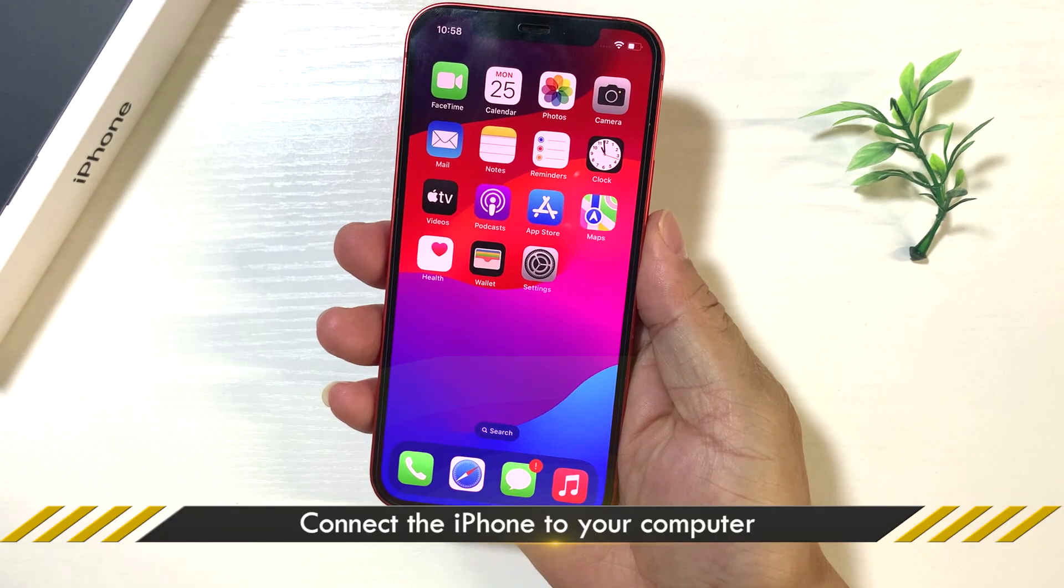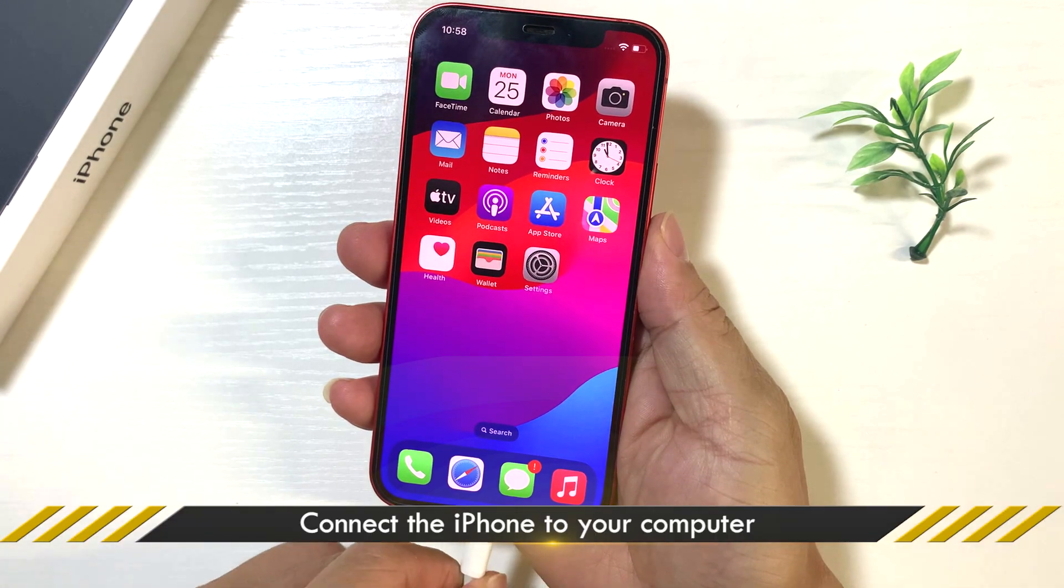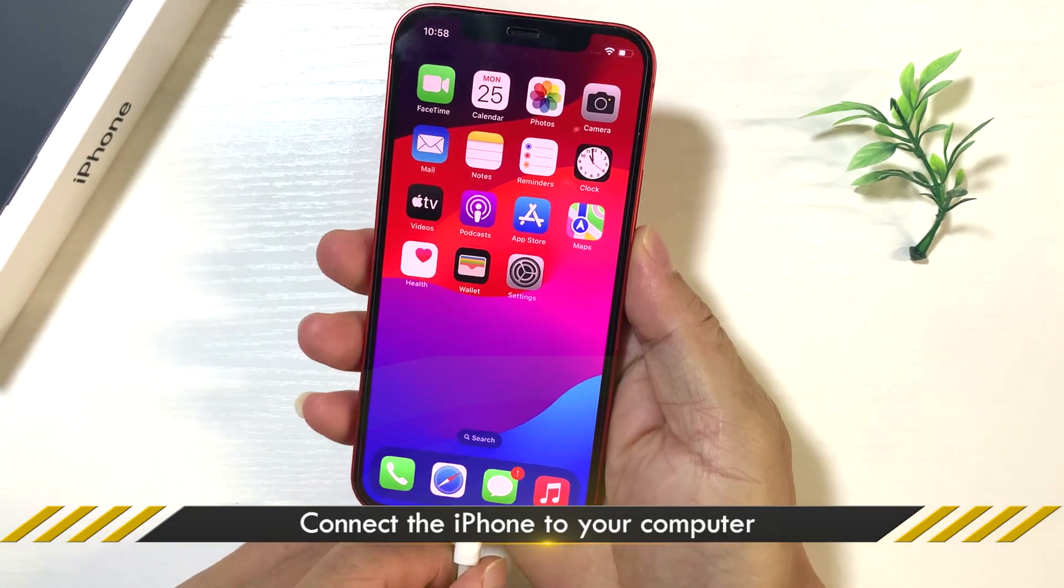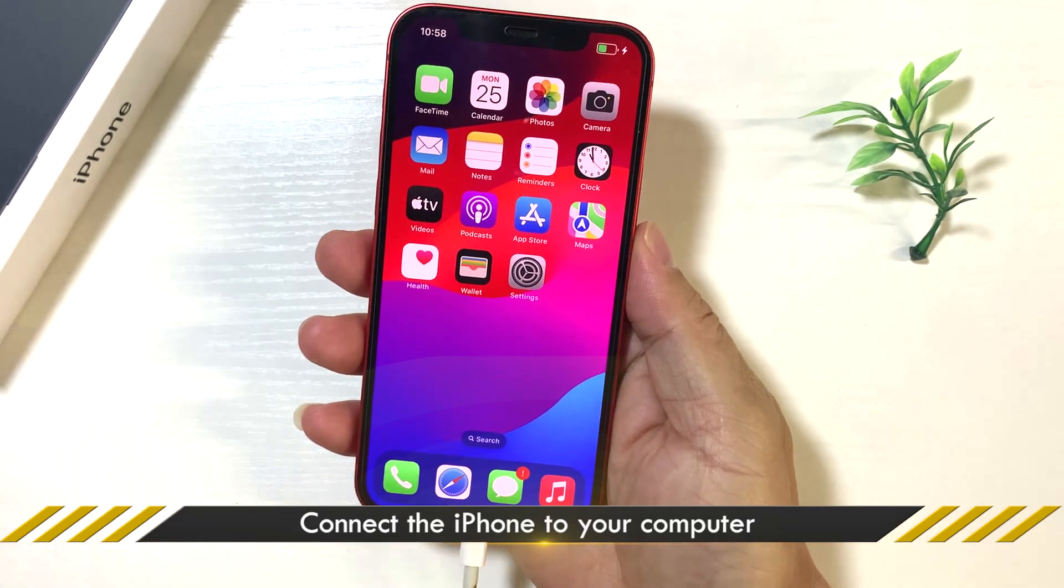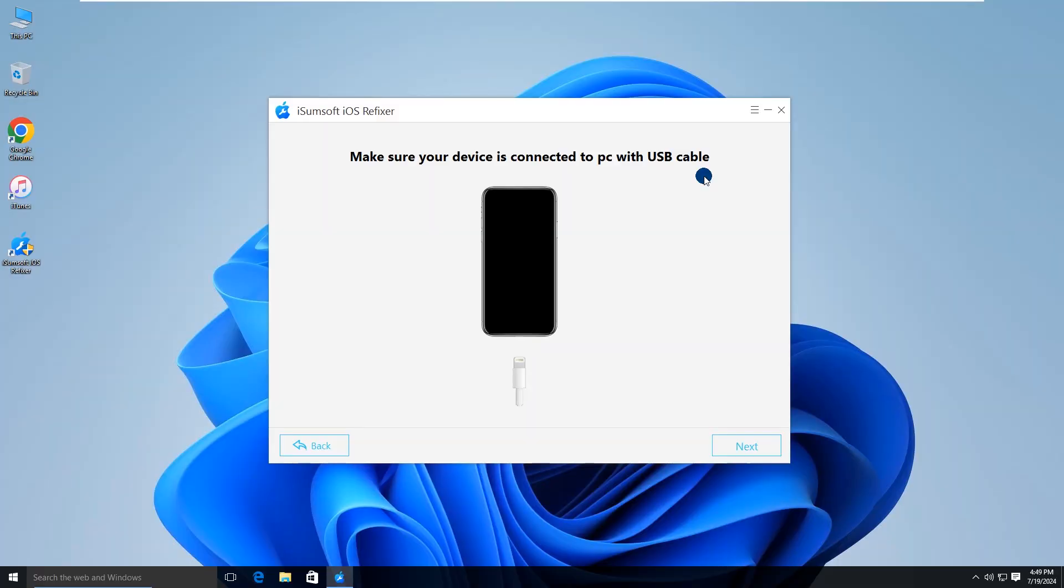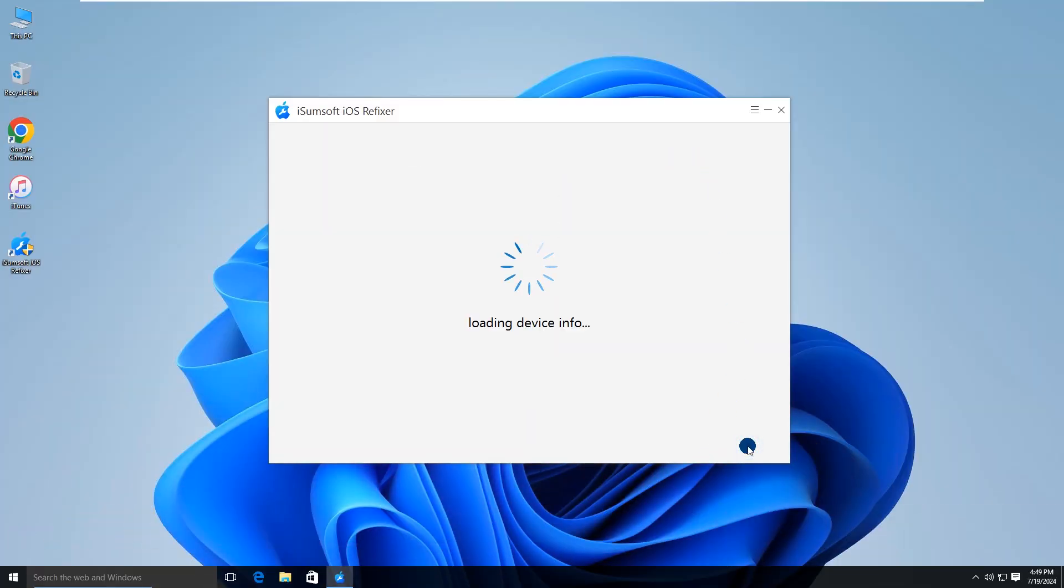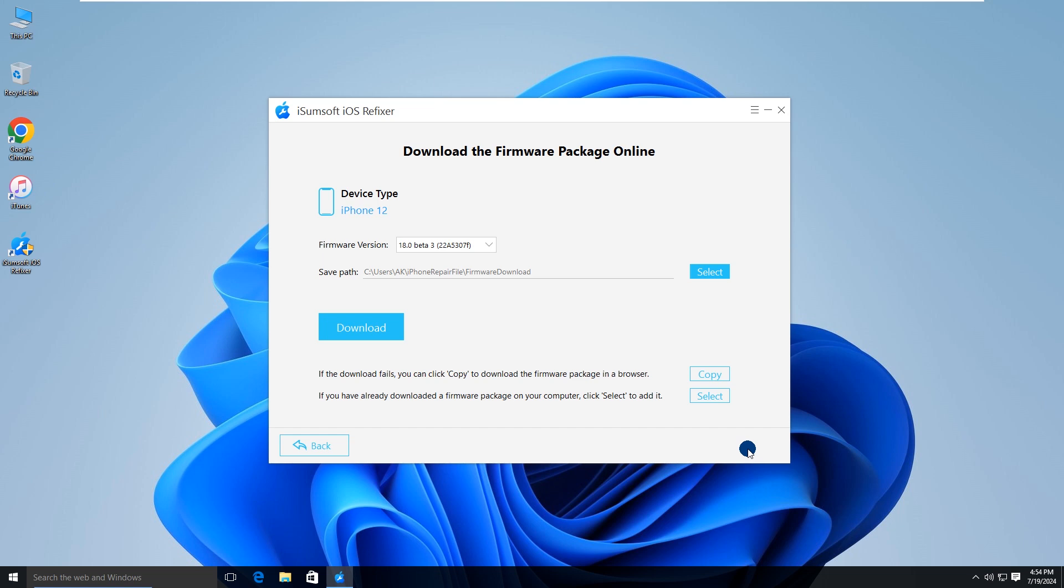Make sure your iPhone is connected to your computer via USB cable, then click next. The software will automatically detect your iPhone.